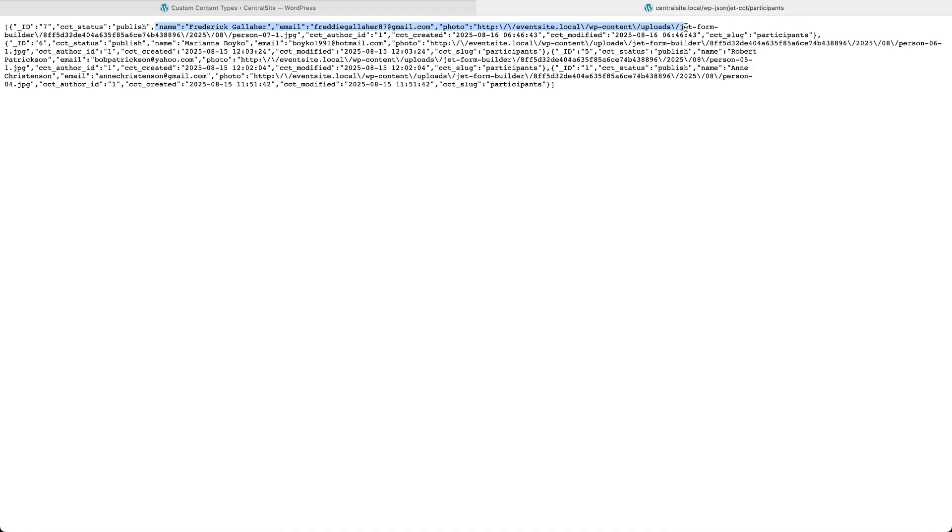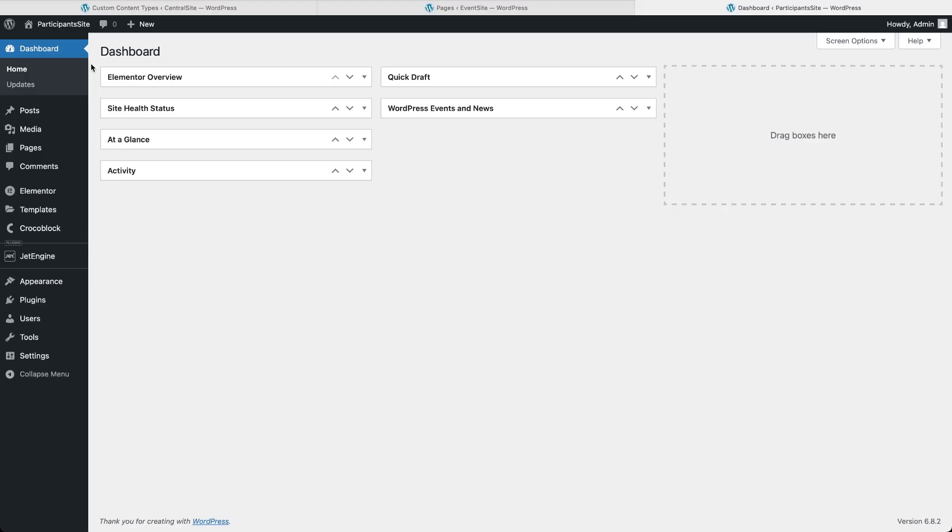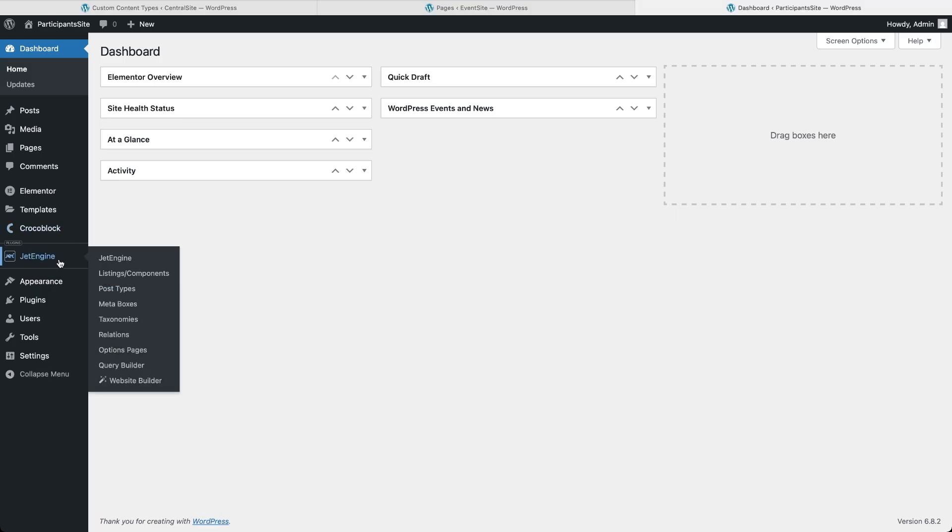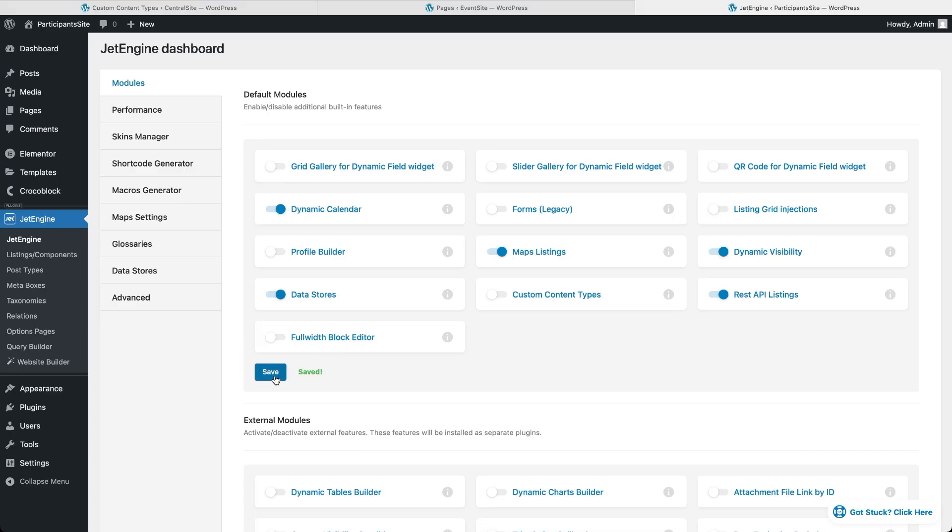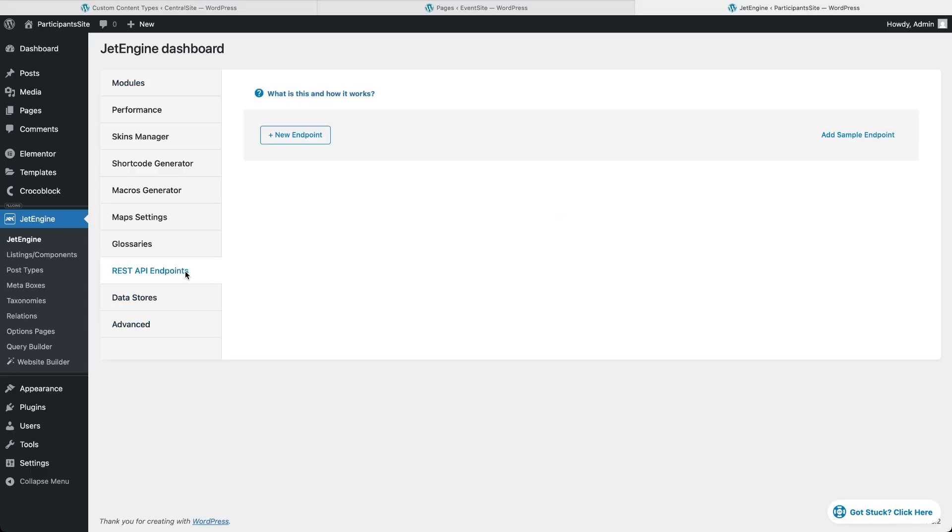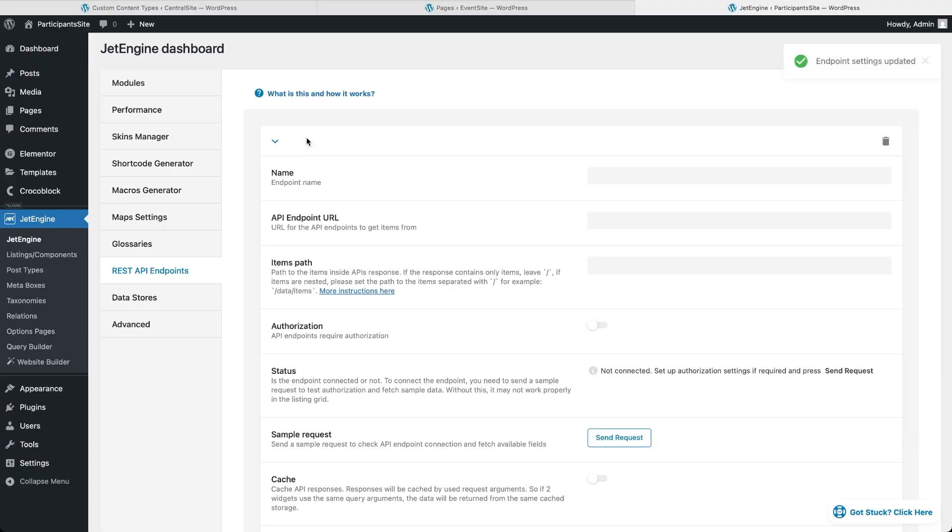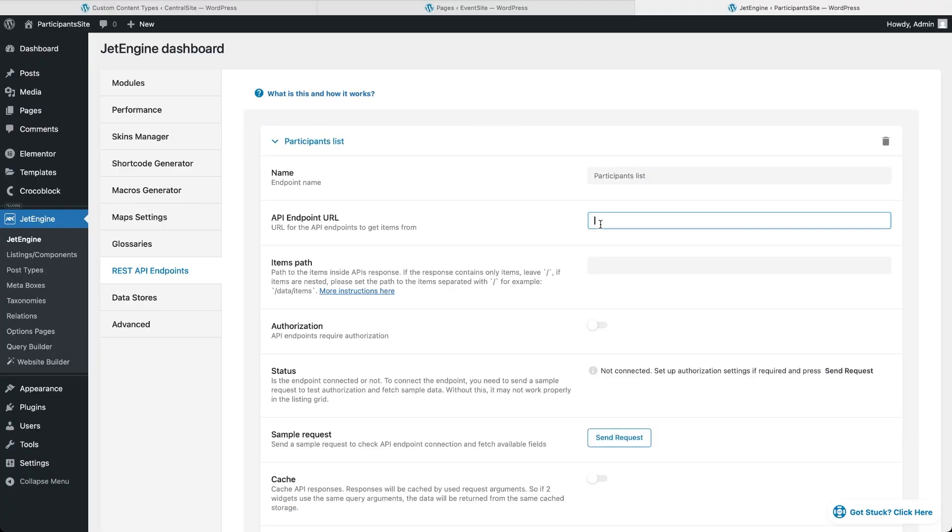Now let's move to the participant's site. The one where we'll actually display the list. Go to JetEngine's list of modules and with the REST API listings module enabled, click on REST API endpoints. Hit the button to create a new endpoint, give it a name and paste in the full list URL we just copied.